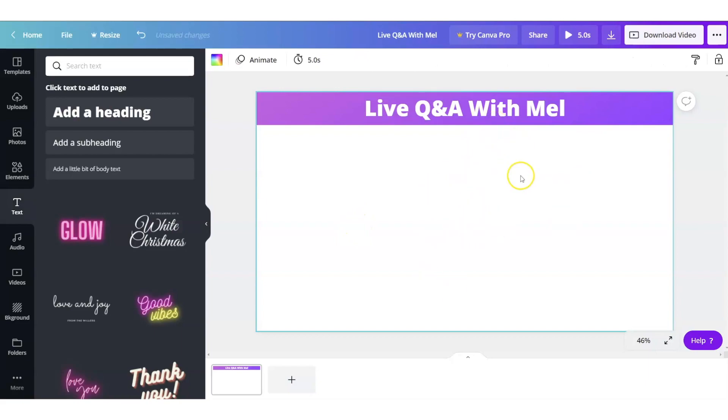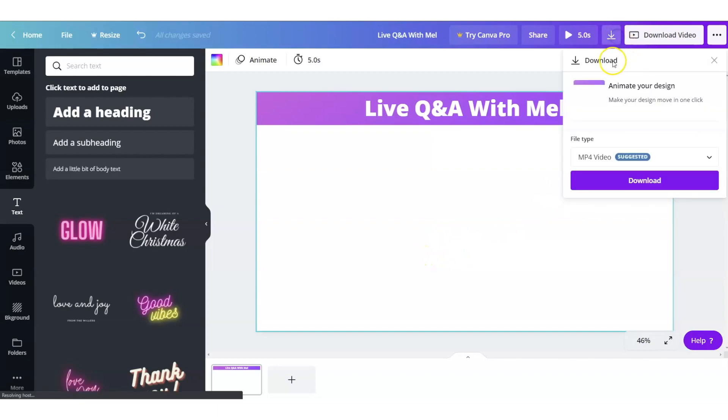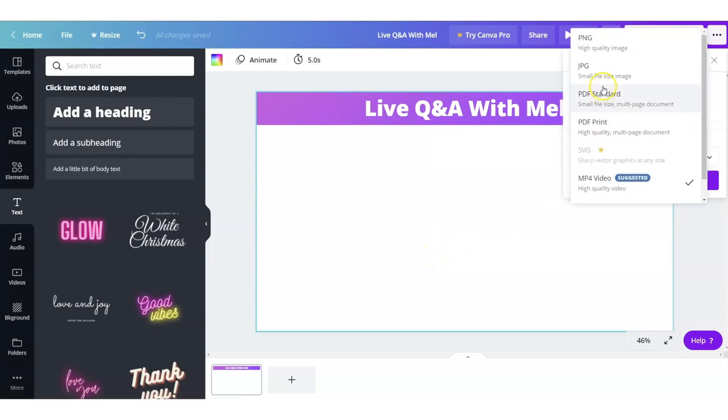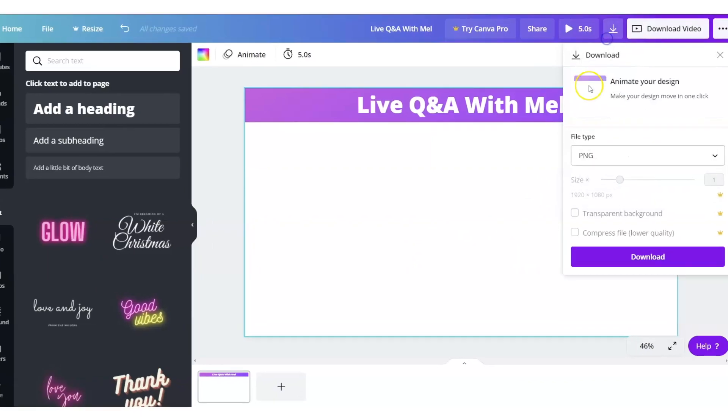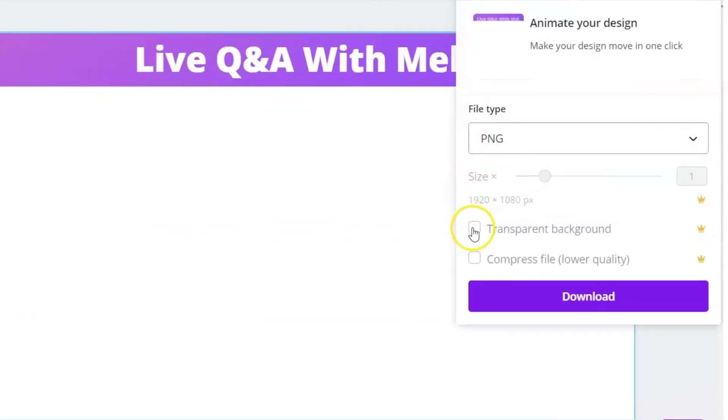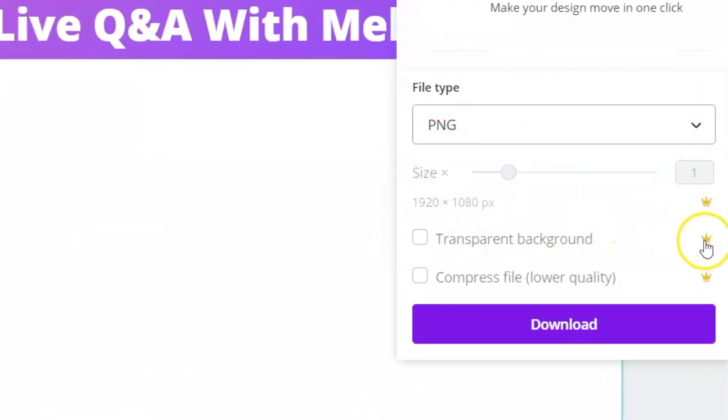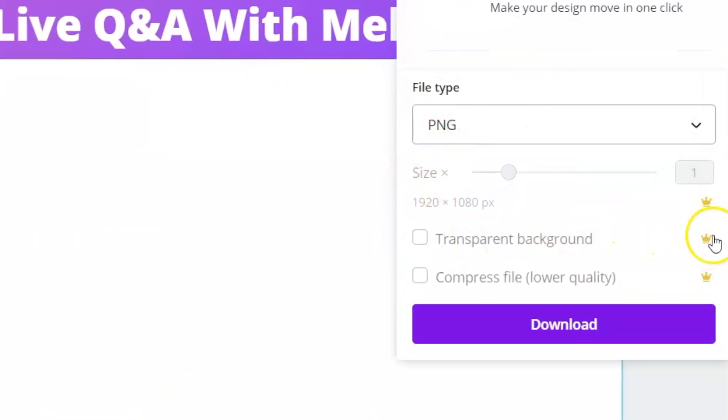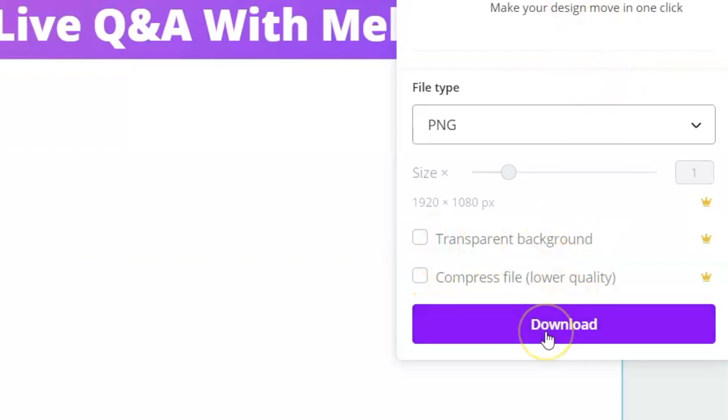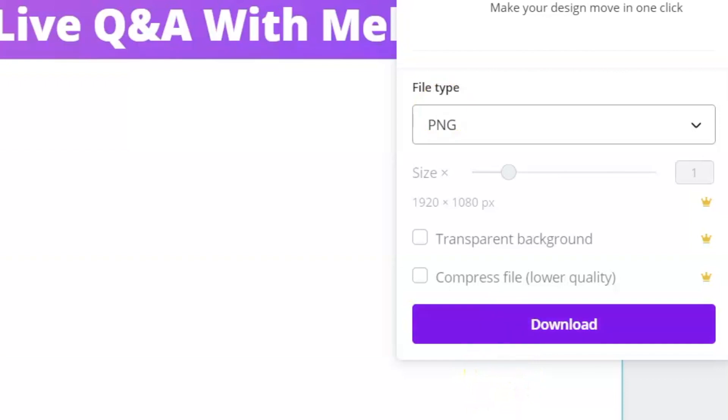Now I want all of this to be transparent so that you see me through it and as you'll notice when you go up to download your images you are going to see here that transparent background is a paid feature. However let's check this out. Let's download this as is and I'll show you another way to get that background removed.